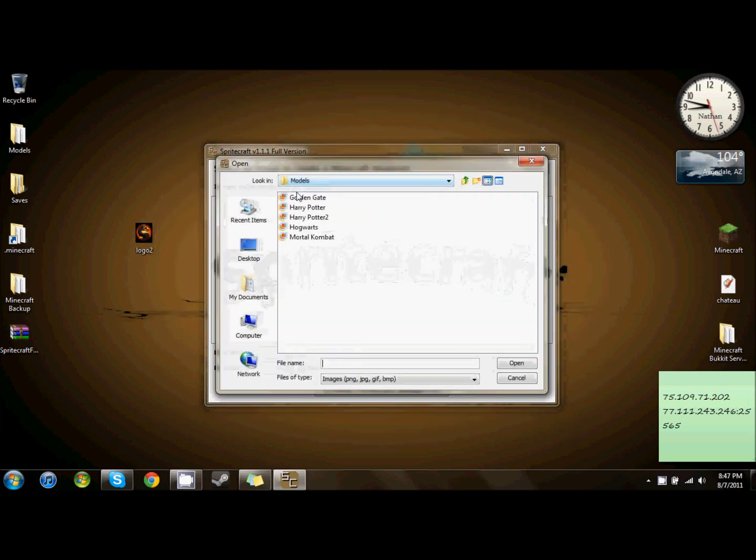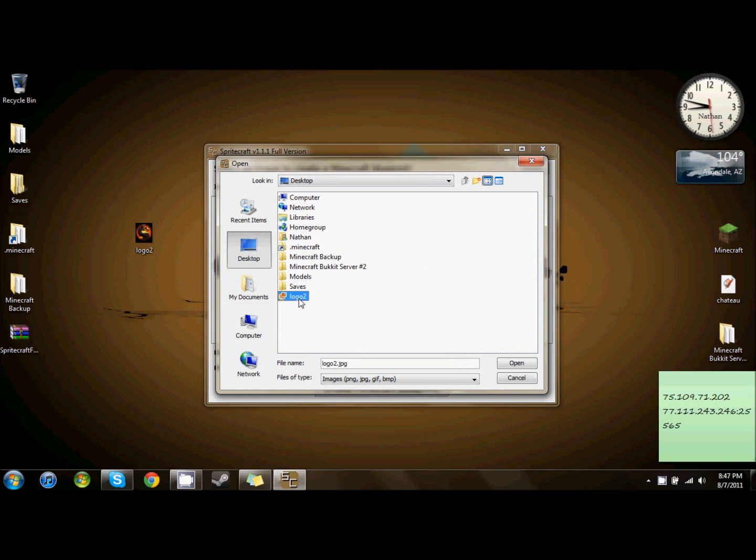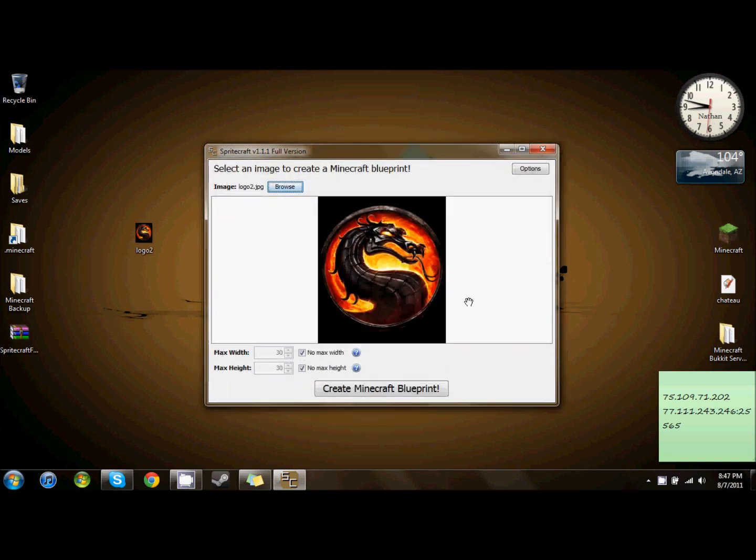I'm going to go ahead and open the logo for Mortal Kombat, and I'm going to show you how this works.